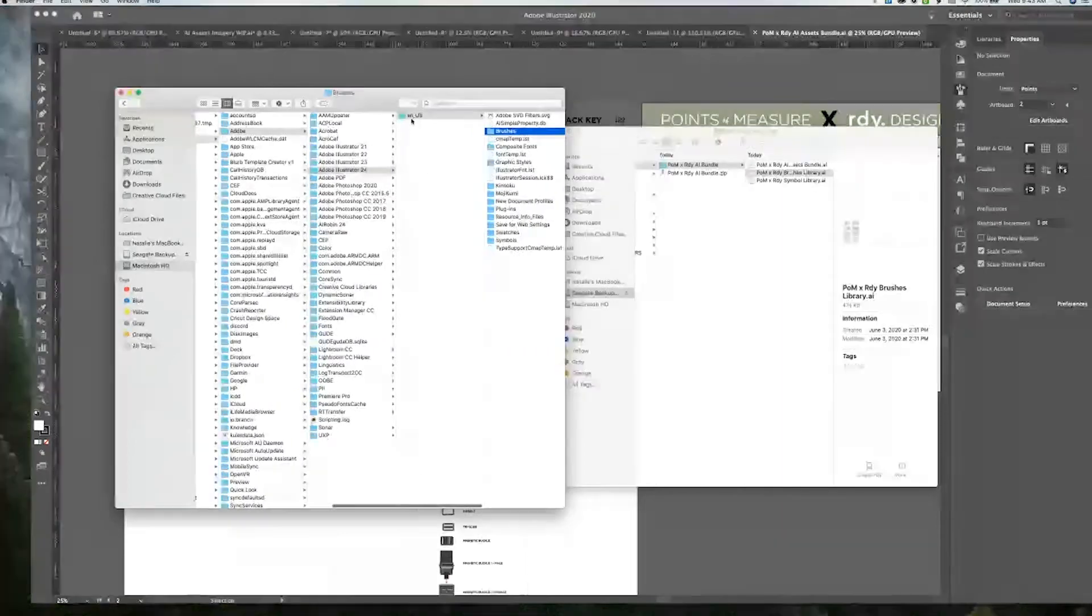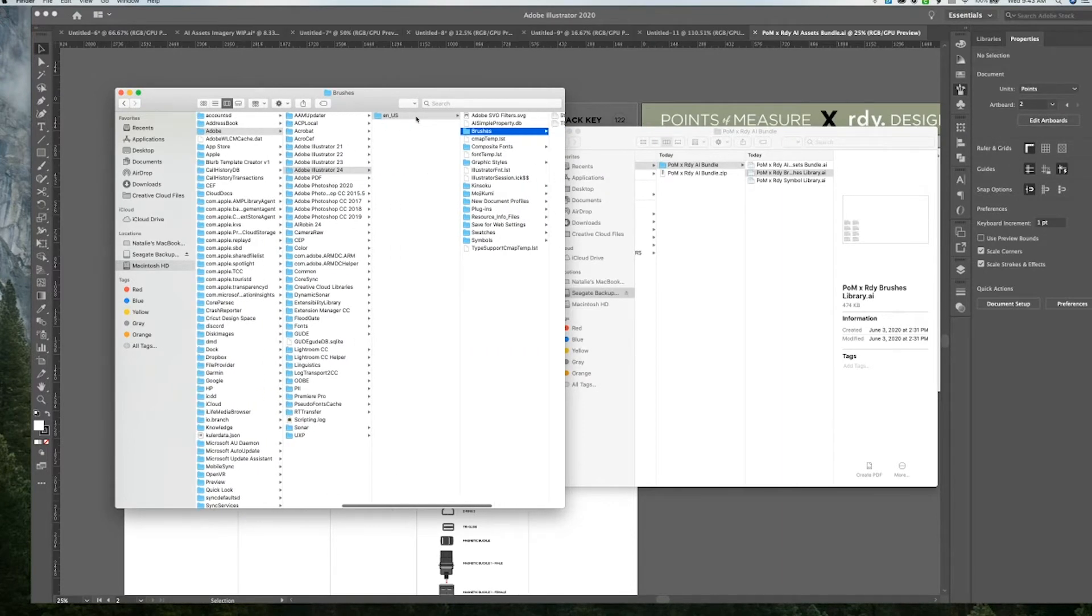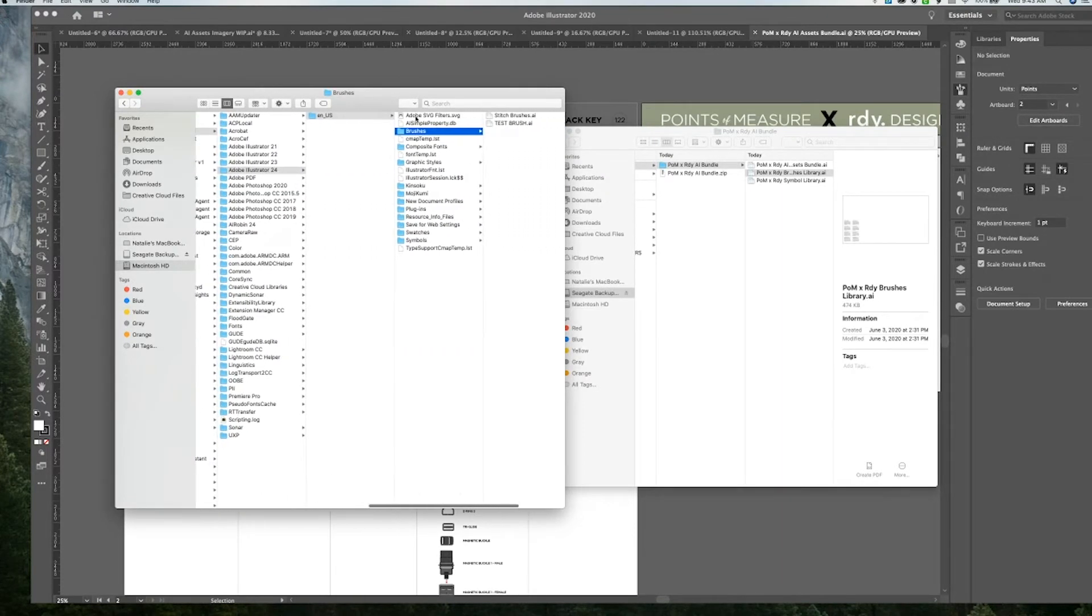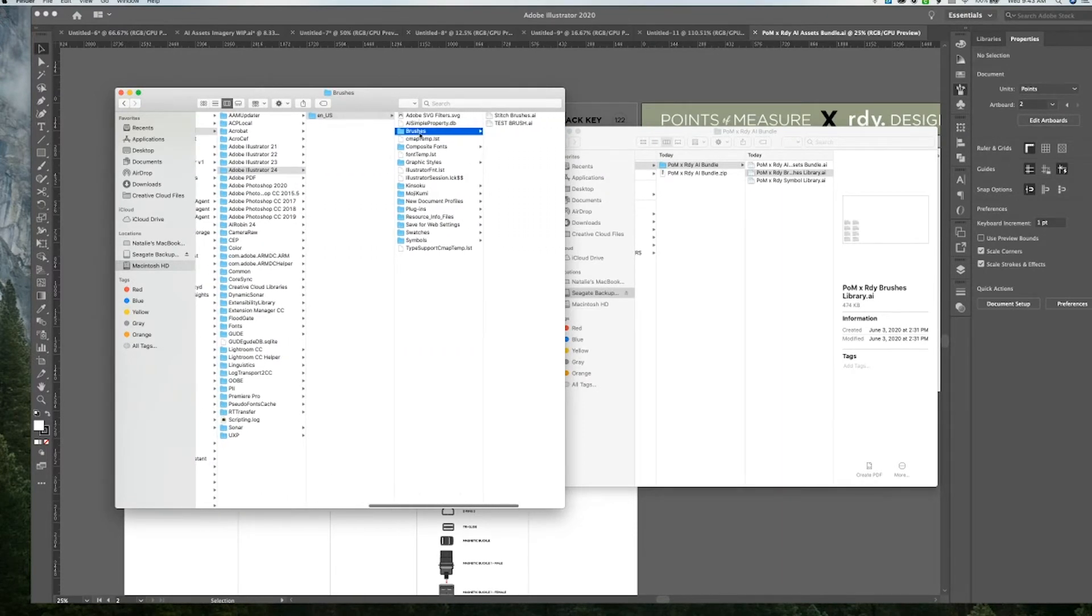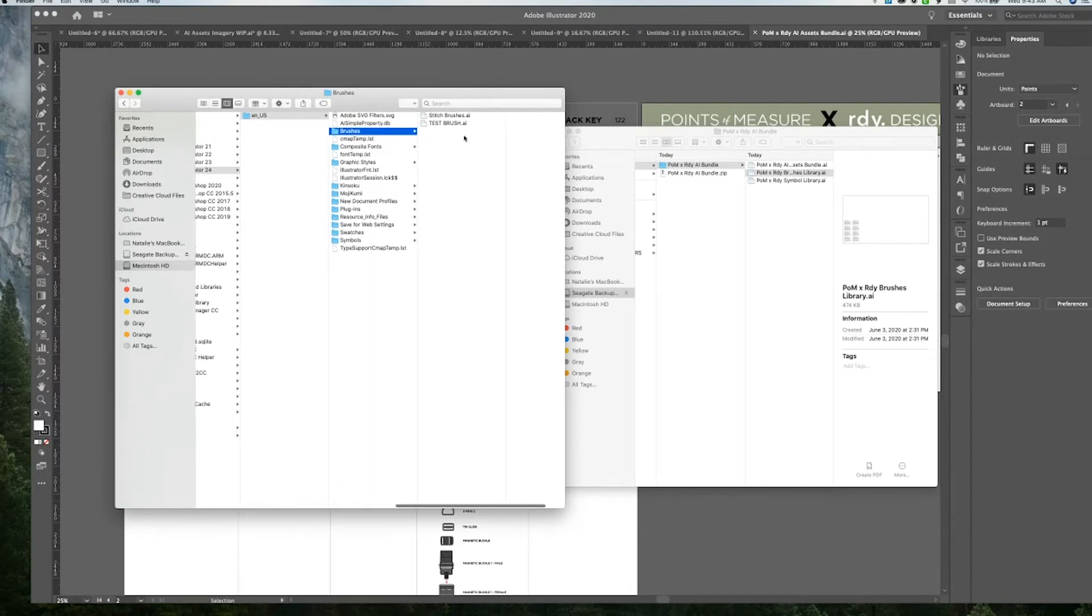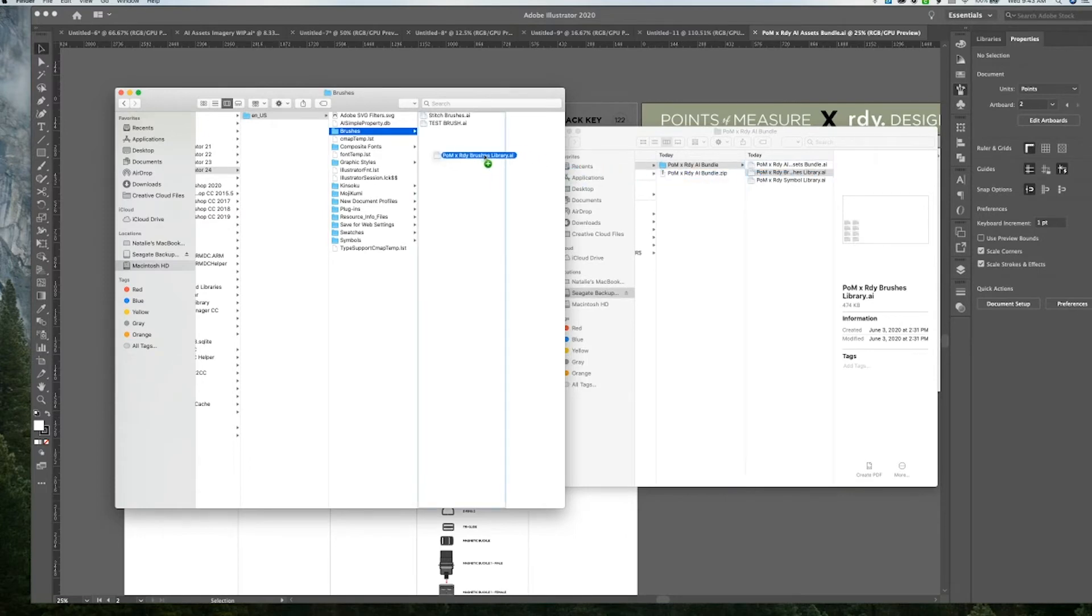Then you'll go into NUS and then into brushes. And then this is where we're going to drag that library. So let's drag that here.